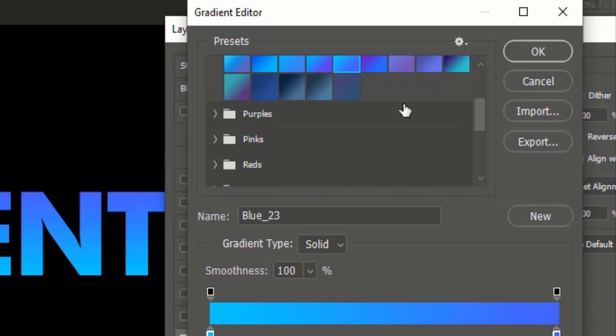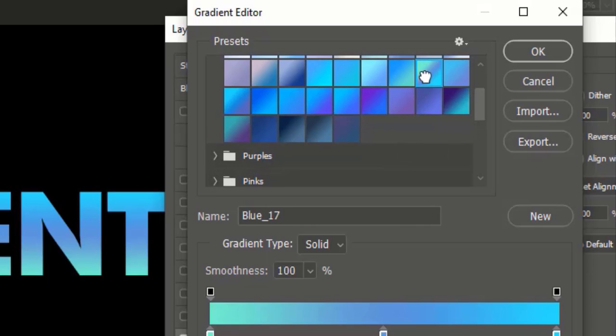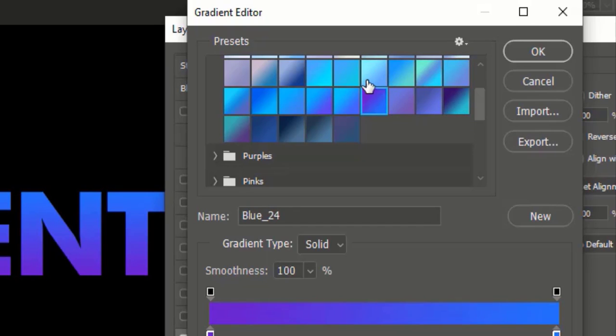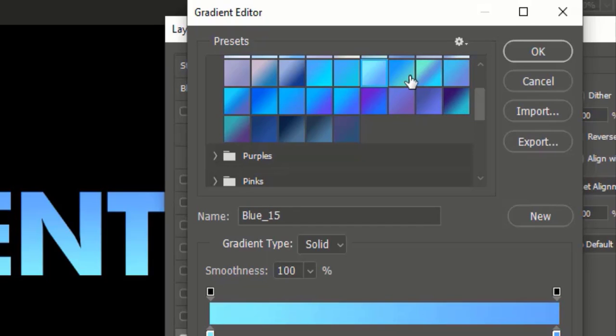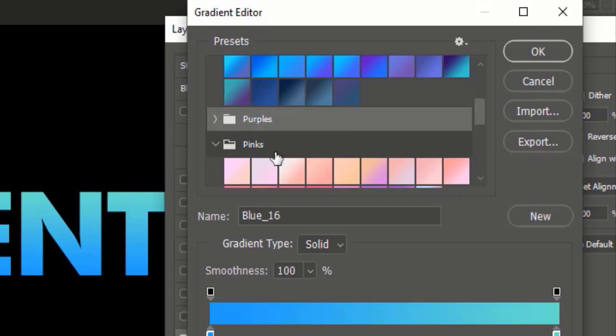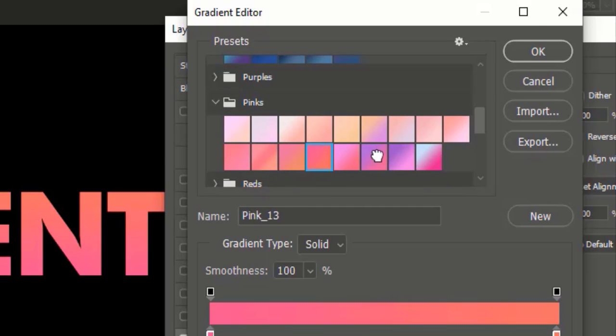Let's see which gradient preset is best to apply. If we go to blues we'll find different types of presets. And then we have purples and many different gradient presets.